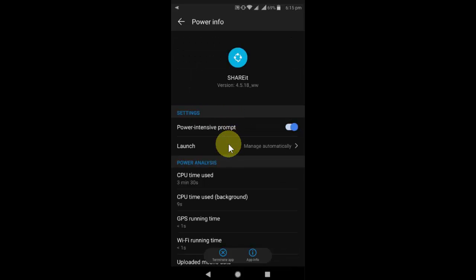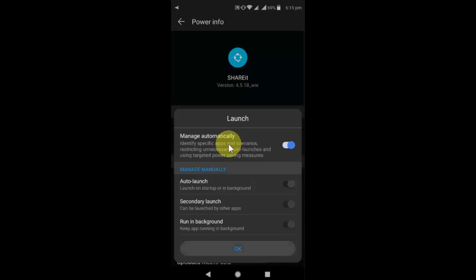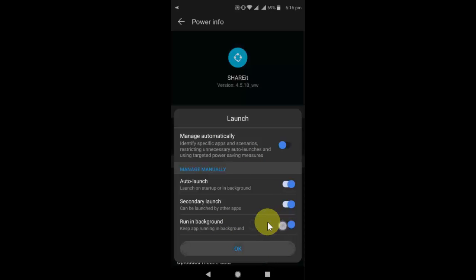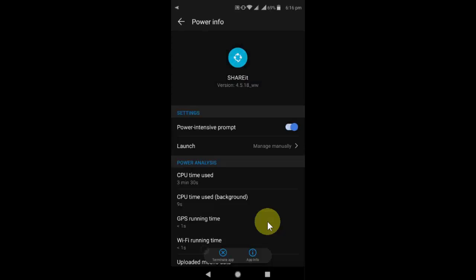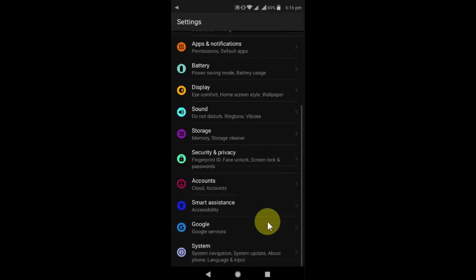Then go to Launch. So here, you need to turn off Manage Automatically. And you can also turn off Running Background, Secondary Launch, Auto Launch if you want. Or you can just turn off Running Background. That's it. After this, tap on OK.